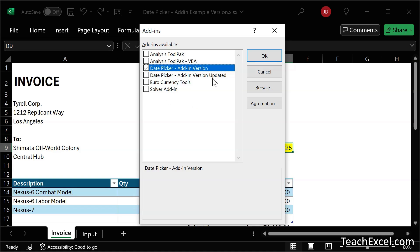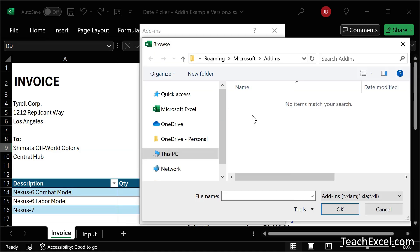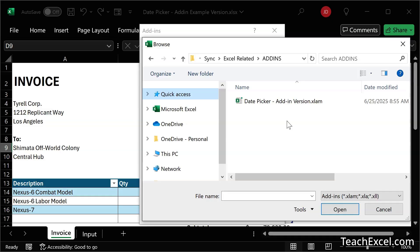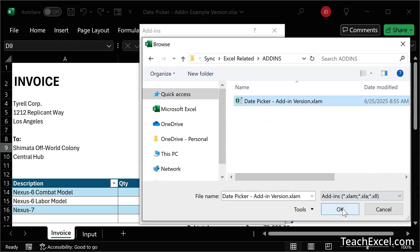Then go. We already have it here, but you won't by default, so we need to click Browse. The default location is going to be within Microsoft's add-ins directory, so you can put the file there if you'd like. I've got mine in a separate folder, but all we have to do is select it and hit Okay.